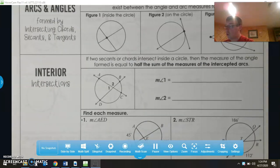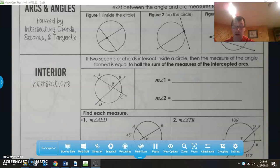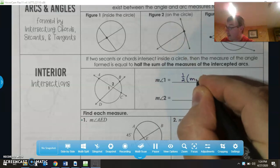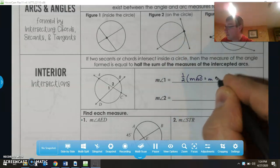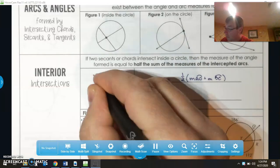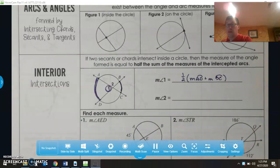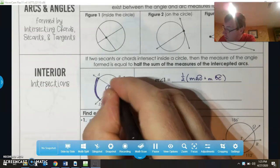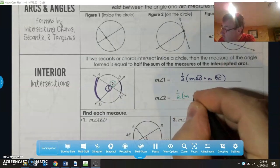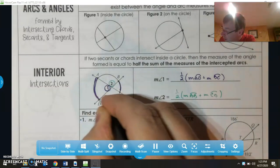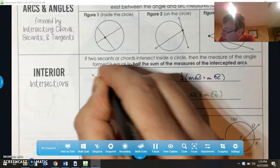If two secants or chords intersect inside a circle, the measure of the angle formed is equal to half the sum of the intercepted arcs. If they intersect inside the circle, you're going to add. So the measure of angle one is one-half the measure of arc AD plus the measure of arc BC. The measure of angle two will be one-half the measure of arc AB plus the measure of arc CD.